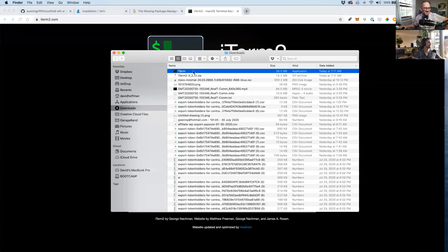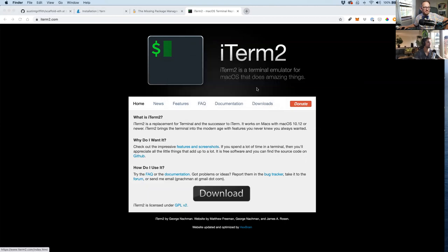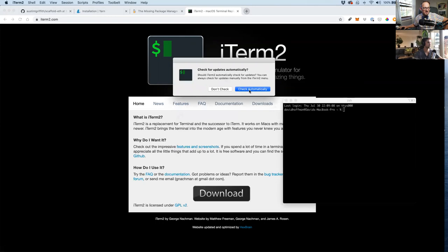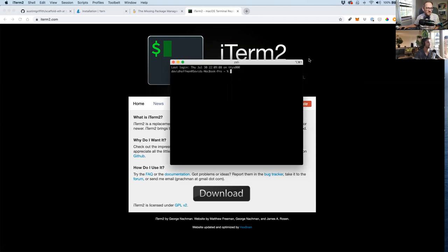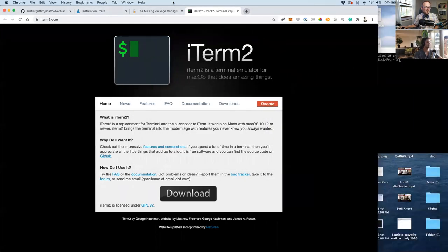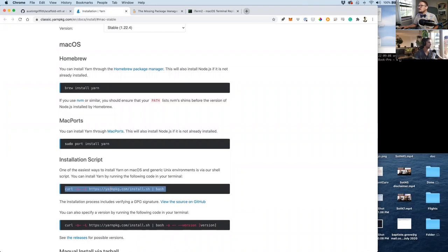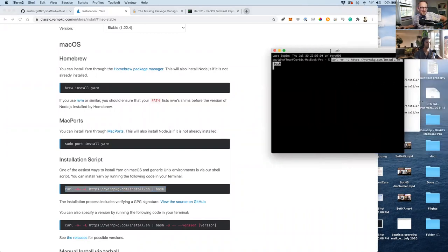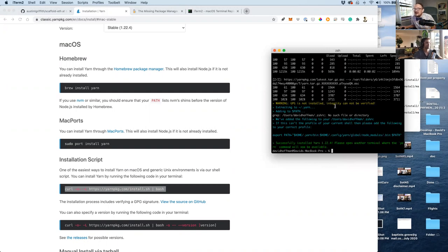In iTerm2, the curl yarn install command works. iTerm2 will be added to the tutorial requirements — the Mac default terminal was blocking it. We also confirm git is available by typing 'git' in iTerm2, which shows a version.